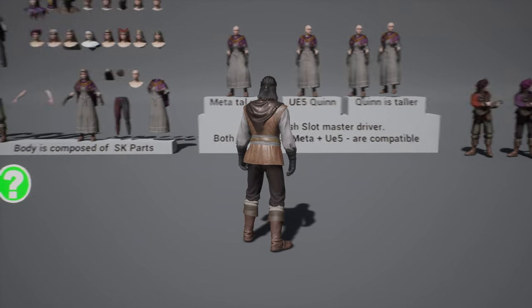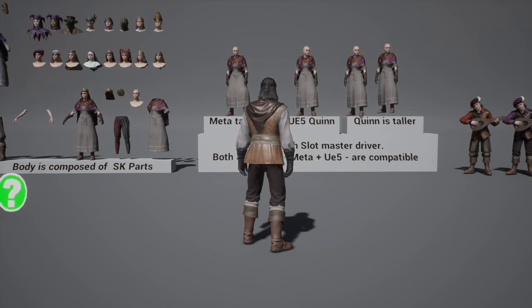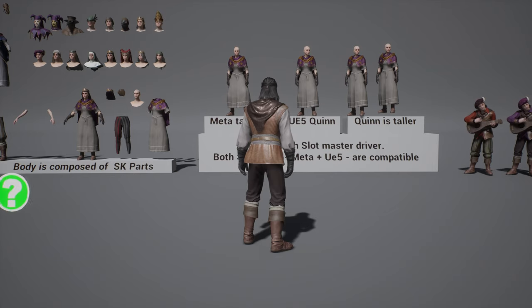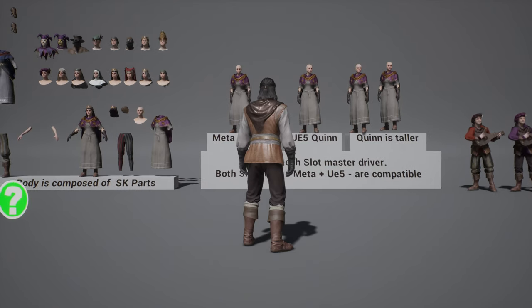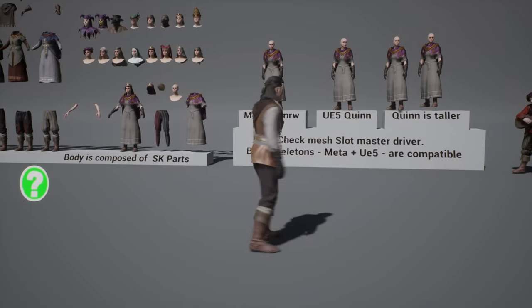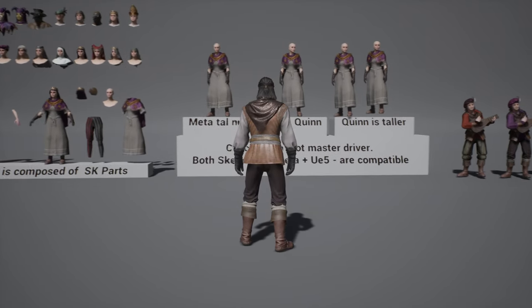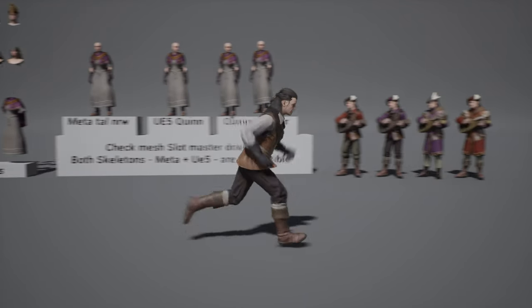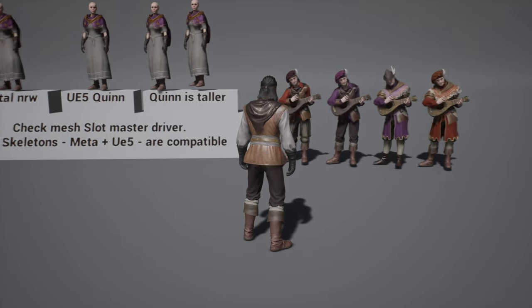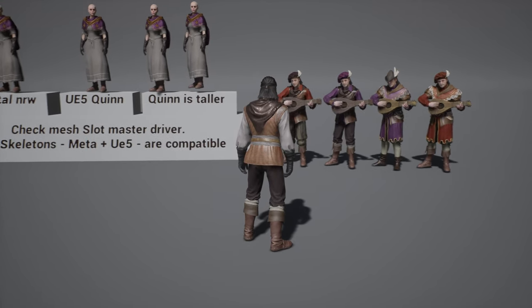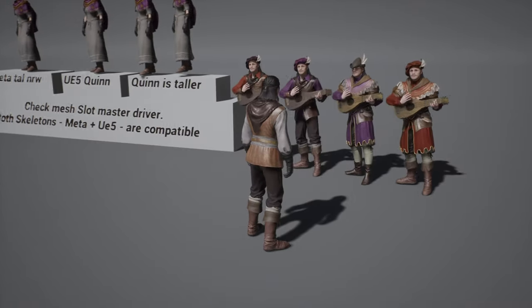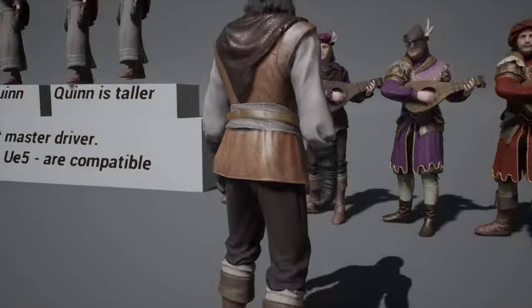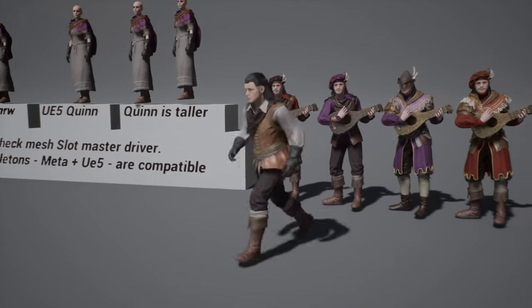This product is based on the UE5 skeleton. Unfortunately, we didn't see the point of adding these to the UE4 mannequin as well. So this goes for UE5 only. But on the other hand, we support the meta-human tall normal weight proportions. Here you can see the bards playing a little bit with the lute.